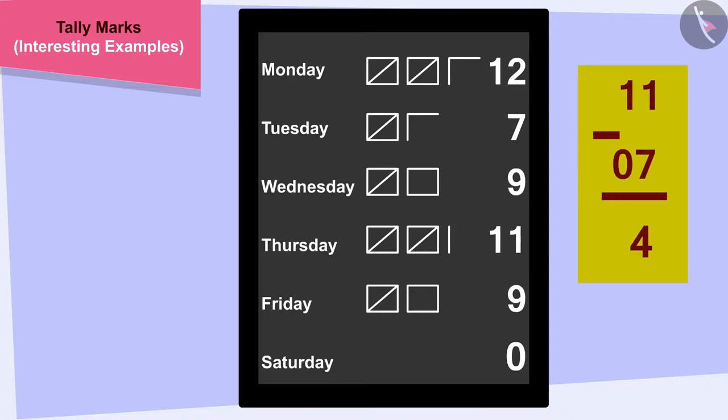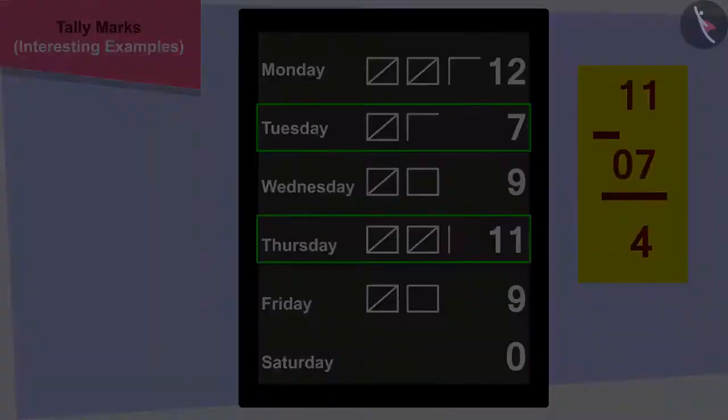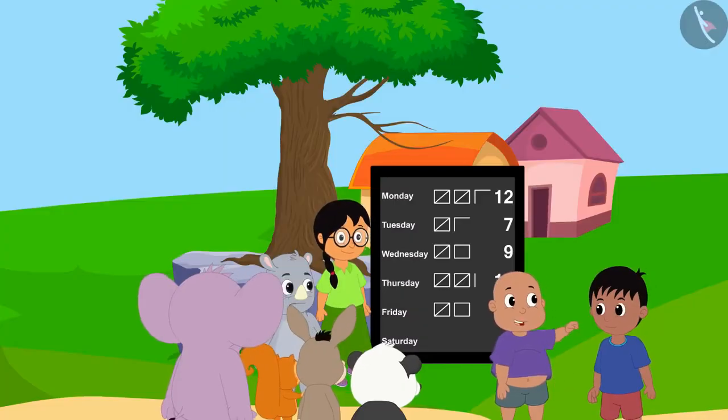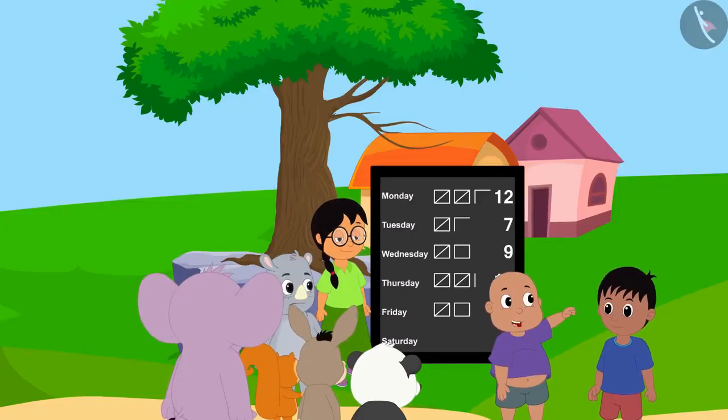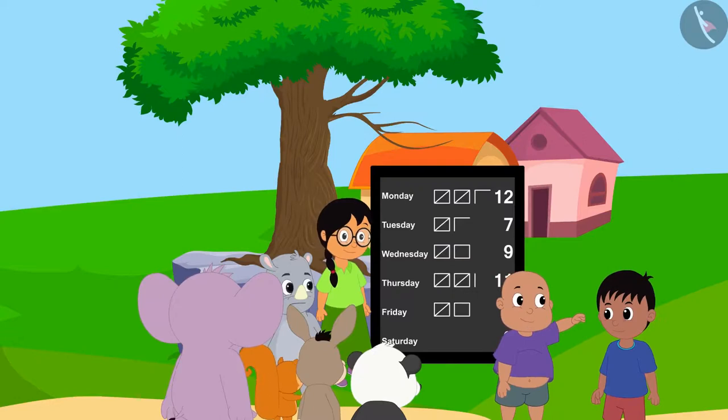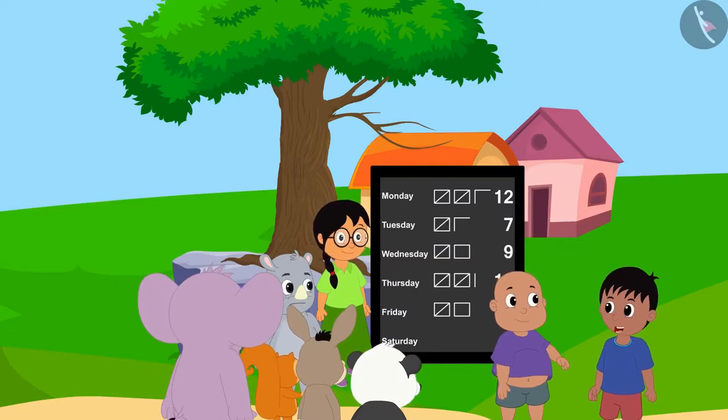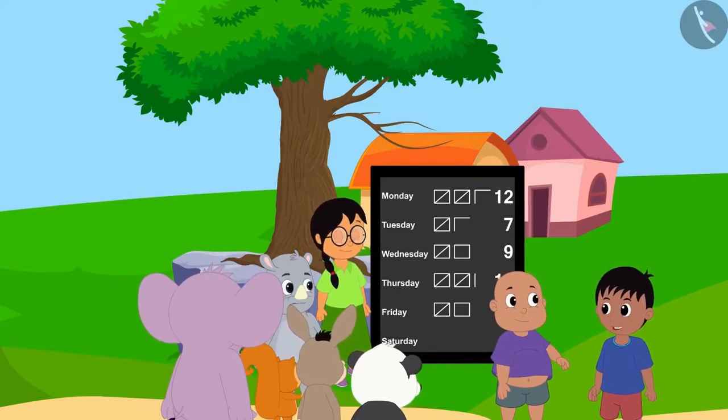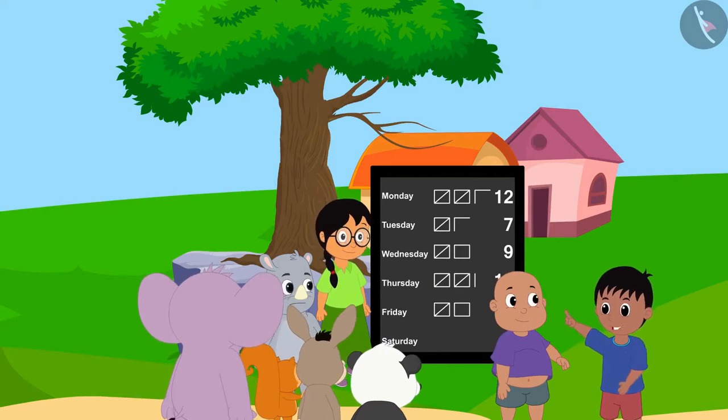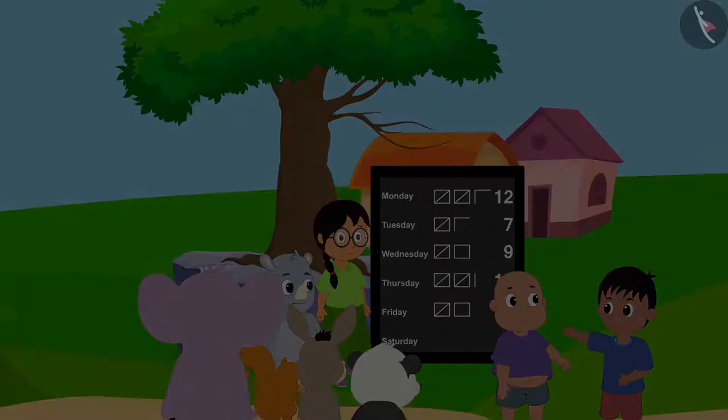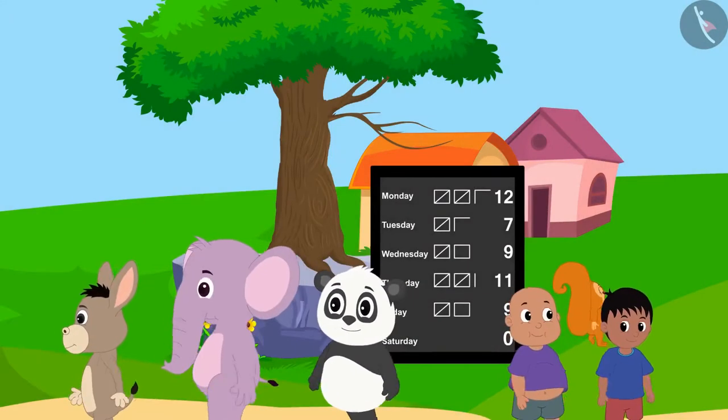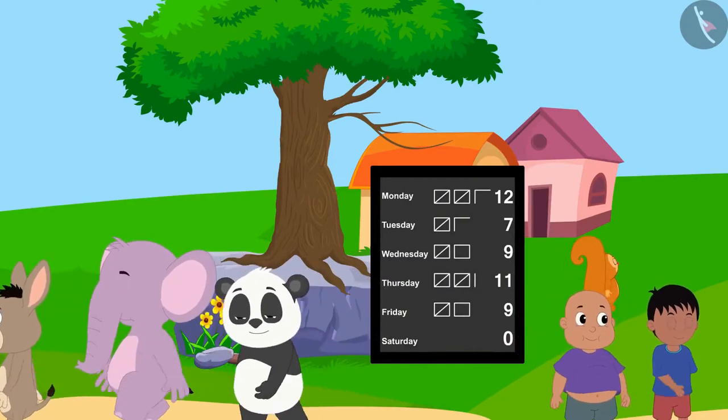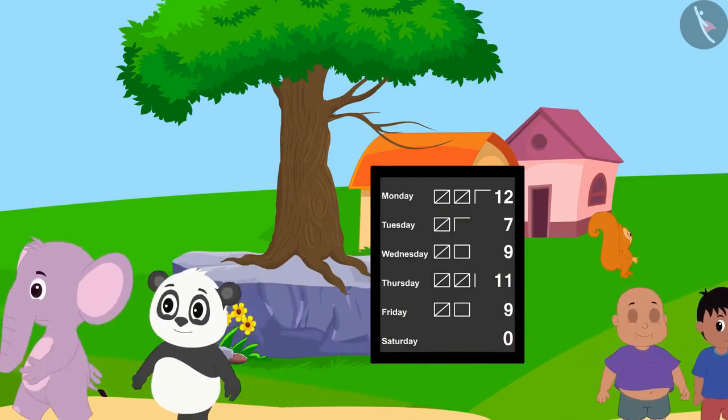So, Bablu is talking about Tuesday and Thursday. Raju, we worked so hard and finally got the road to the school fixed. Yes, Bablu. I agree. There is a lot of strength in unity. Let us go home and prepare to go to school tomorrow. All the villagers happily returned to their respective homes.